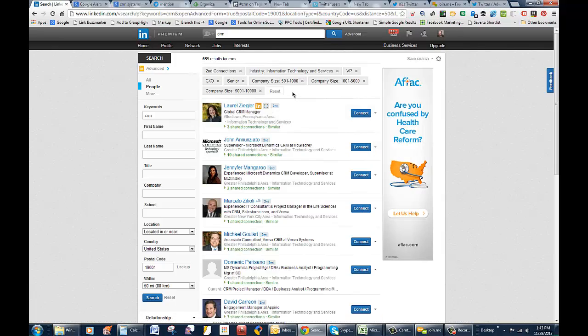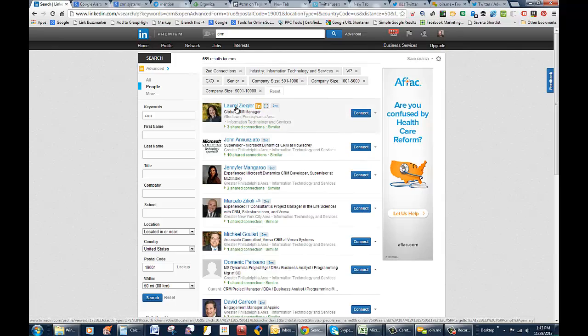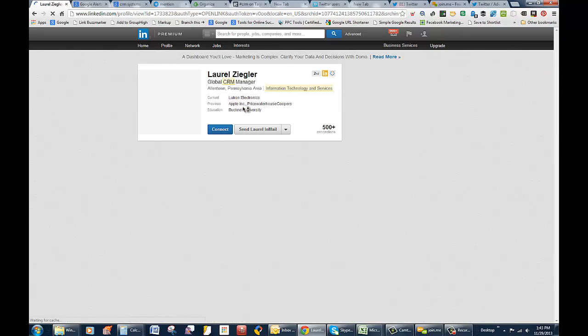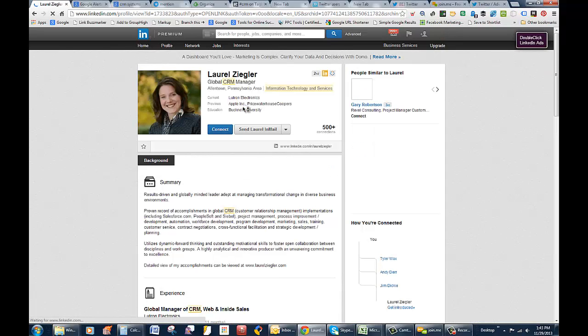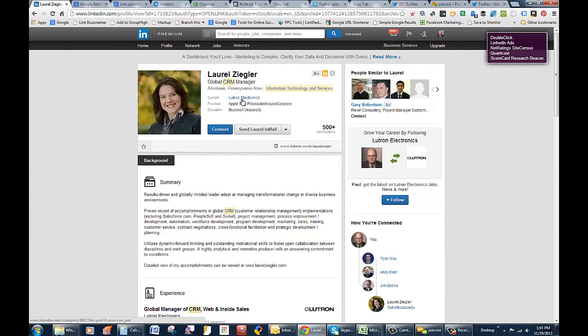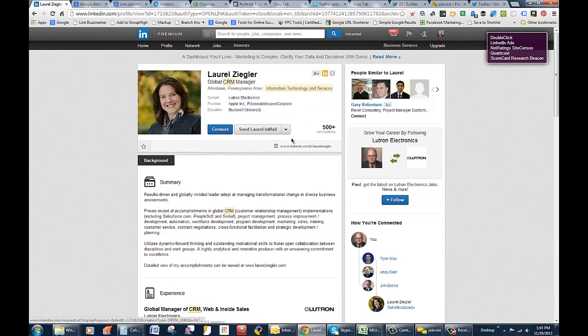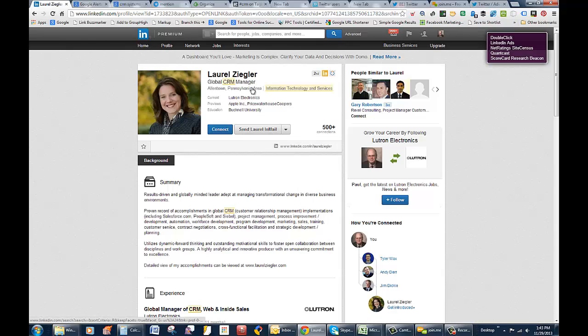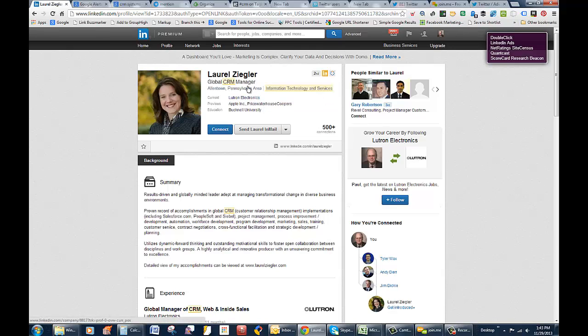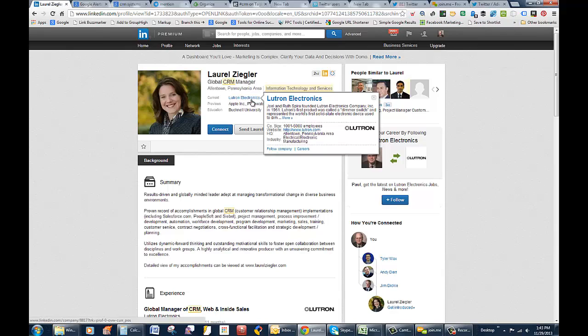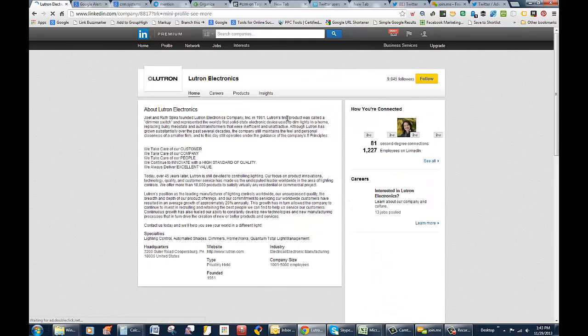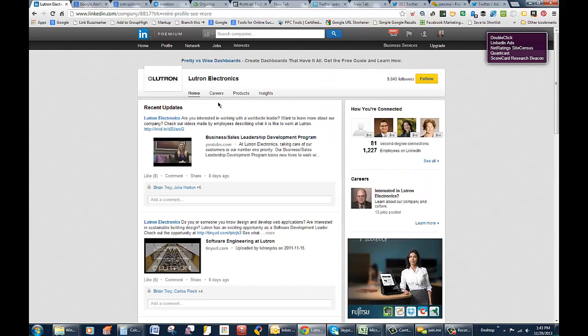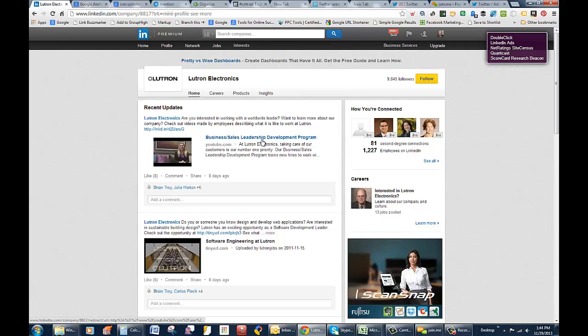Sometimes it's good when you reach out to people to learn a bit more about their company. So here's a company. We'll just go with this person here, Laurel Ziegler, whoever that is. Lutron Electronics. When you want to reach this person through an email or connect with them, you sort of want to have a trigger event or something, so you want to do a little research on the company. It's nice when you browse over the company so you can actually do a little research.